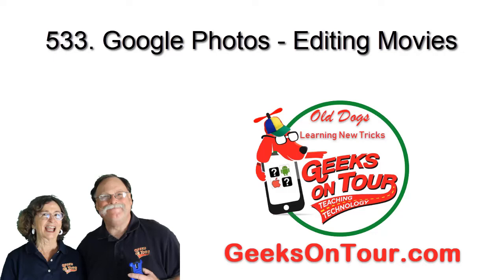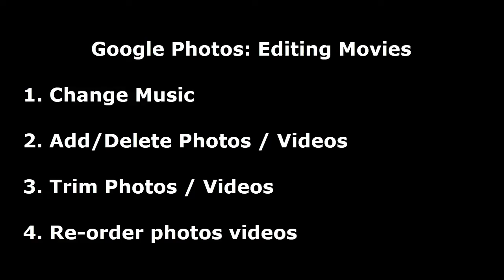Hi, this is Kris Gould with Geeks on Tour and this tutorial video is about editing a video that has been made either automatically or by you with Google Photos.